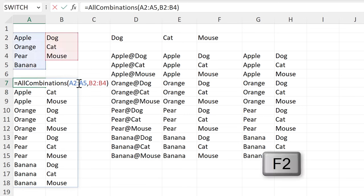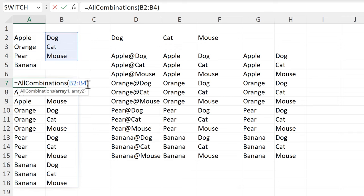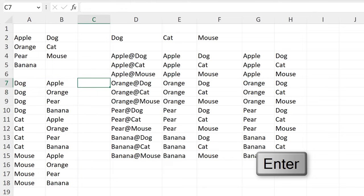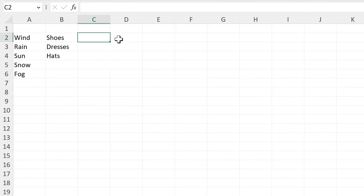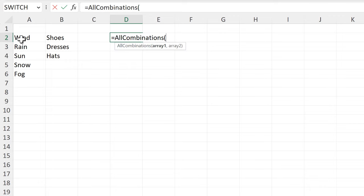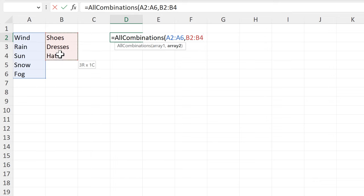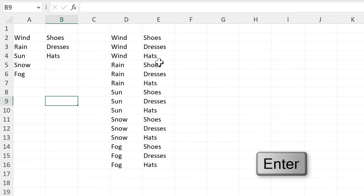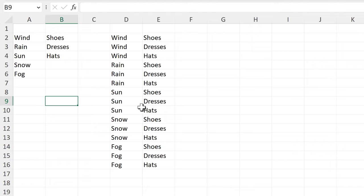If I want the combinations in the other order, I just need to select the arrays the other way around. I'll also test this on different lists — equals all_combinations, selecting a new array1 and array2 and pressing Enter, just to make sure it is all still working.